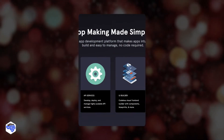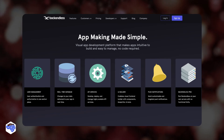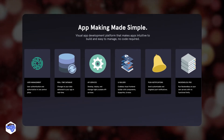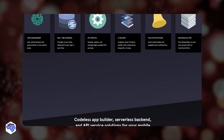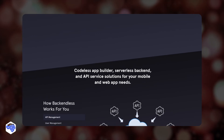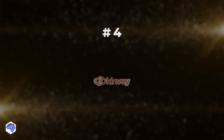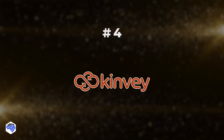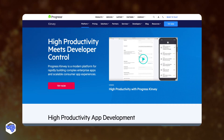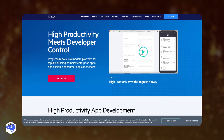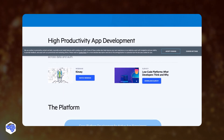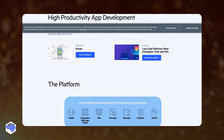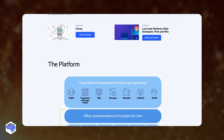The third is Backendless. It provides a serverless backend for app development without any coding, or APIs for integrating different app features. The fourth is Kinvey. This is a serverless platform that allows developers to build meaningful parts of their application, such as UX and business logic.